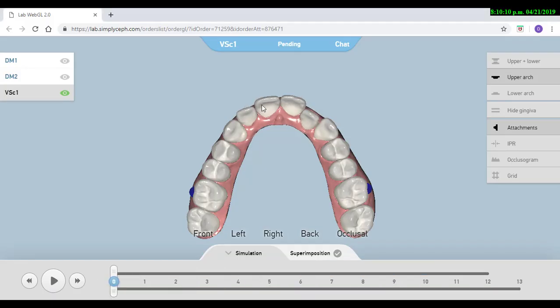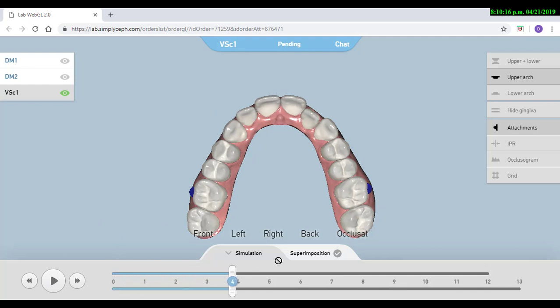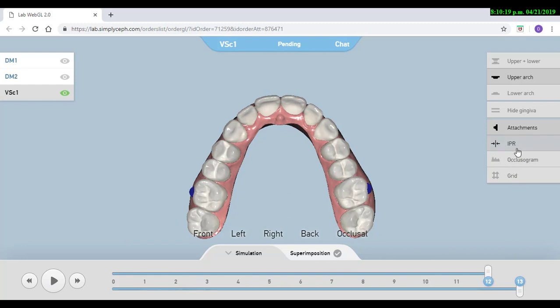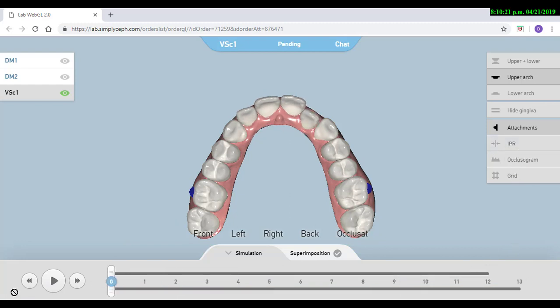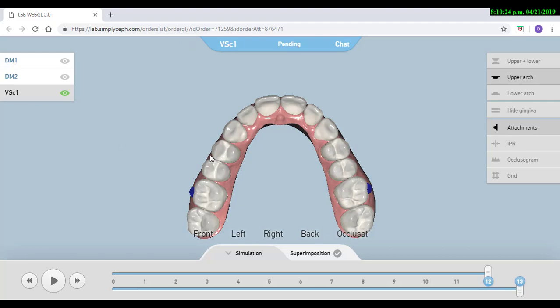In this case, as you can see, we are creating that space for these two laterals by making expansion movements. We didn't perform IPR and we didn't procline too much. It was mainly expansion to create that space.